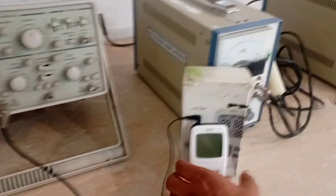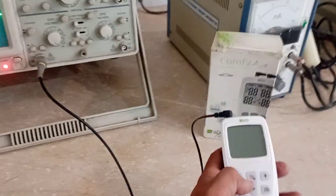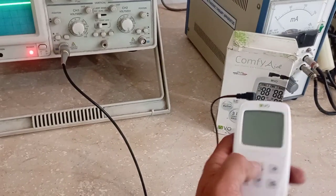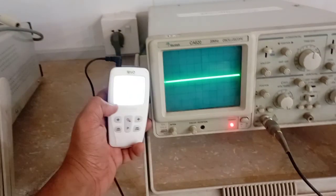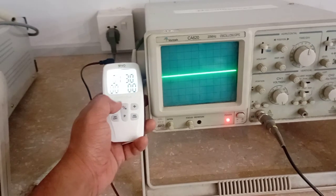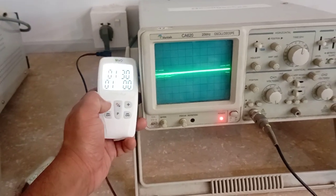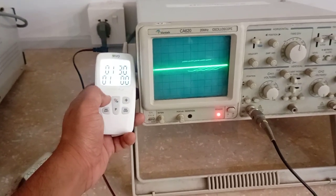So this is the TENS. I am going to turn it on and I will place it next to this machine and now I am increasing the intensity.